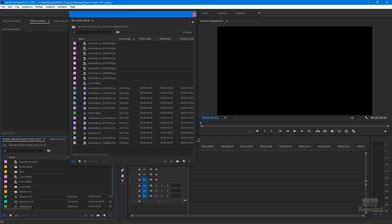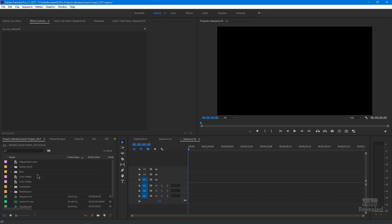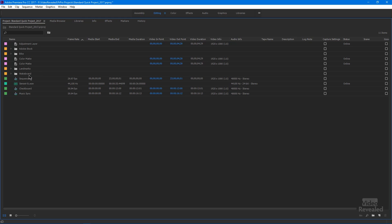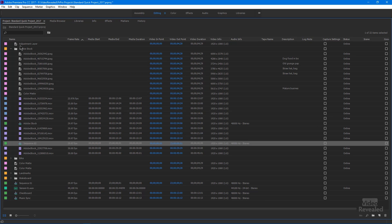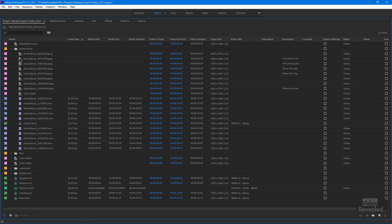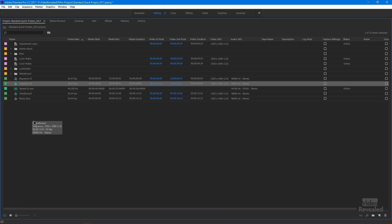Two more things I want to show you: how to move stuff out of a window that it landed in accidentally. Close this up and leave the project bin in list view. On North American keyboards, you can tap the tilde key — that's above the tab key — to make this window bigger, which helps make working with files easier. In one window, you can take something out by dragging it. Here's sequence two — let's say I didn't want it in my Adobe Stock folder. If I drag it out, when I close the folder, you can see sequence two is now out of there.